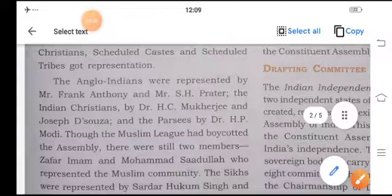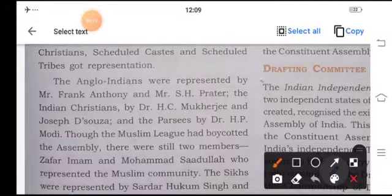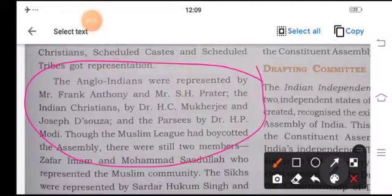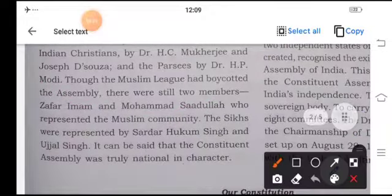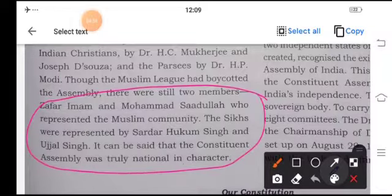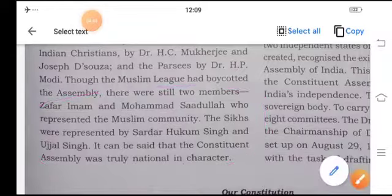The Anglo-Indians were represented by Frank Anthony and S. H. Prater. The Indian Christians were represented by Dr. H. C. Mukherjee and Joseph D'Souza, and the Parsis by Dr. H. P. Modi. Though the Muslim League had boycotted the assembly, there were still two members — Zafar Imam and Muhammad Sadaullah — who represented the Muslim community. The Sikhs were represented by Sardar Hukum Singh and Uchal Singh. It came to be said that the Constituent Assembly was truly national in character.